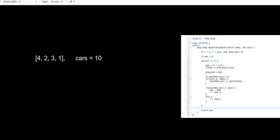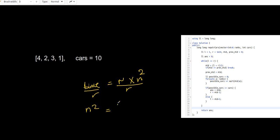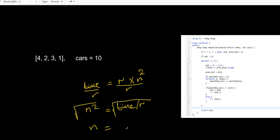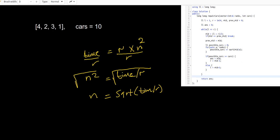Now how can we solve this problem? Assume the time required to fix n cars by some mechanic equals r × n², where r is the rank. If we divide both sides by r, then n² = time / r. Taking the square root of both sides, n = √(time / r), where n represents the number of cars that can be repaired by the mechanic of rank r. In the code, time is represented as 'mid' and r is 'a'.